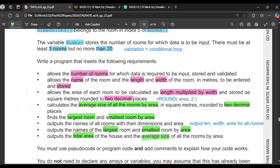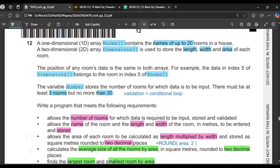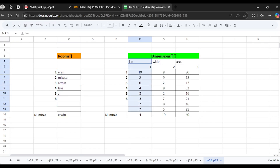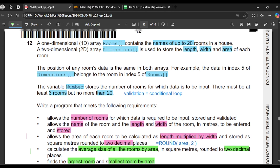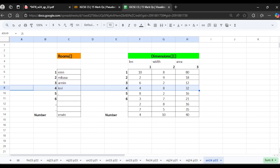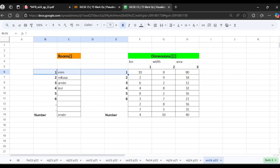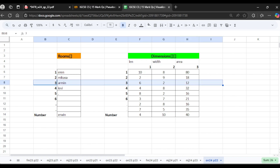The question is straightforward so let's visualize it. We have a 1D array called 'rooms' with room names, and a 2D array called 'dimensions' with length in the first column, width in the second column and area in the third column. The mapping is the same: if 'Levi' is at index 4 in rooms, then all dimensions for that room are in row 4 of dimensions — length 4, width 8, area 32. The first index in rooms corresponds to the first row in dimensions, and so on.